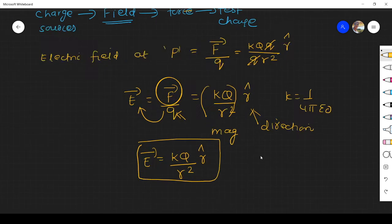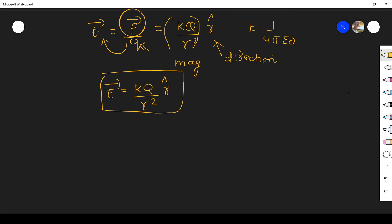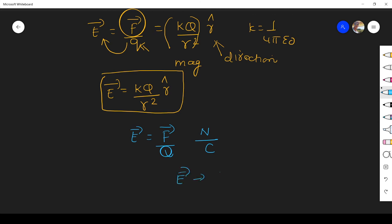Now we see the unit. Since E equals F divided by q, the unit of force is newton and the unit of charge is coulomb, so electric field has a unit of newton per coulomb. In real applications, one more important unit is used: volt per meter, which is widely used in practice. So the unit of electric field is either newton per coulomb or volt per meter. That's all about this session — if you have any doubts, please ask in the comment section. Thank you.